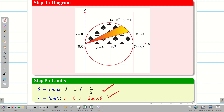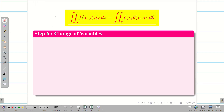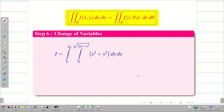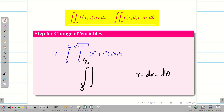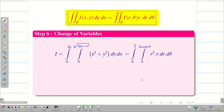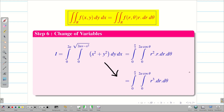Step 6: converting to polar coordinates. For dy dx we write r dr dθ. The outer integral is θ from 0 to π/2, and the inner integral is r from 0 to 2a cos θ. Since x² + y² = r², the integrand x² + y² becomes r². So r² · r dr dθ = r³ dr dθ. The Cartesian integral is now converted to polar coordinates.